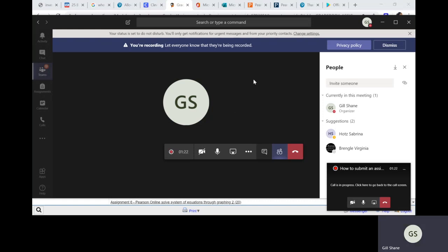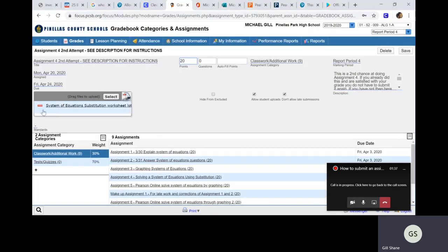There's an assignment that you need to do. It's the makeup for assignment four. Most of you did not do assignment four. So here's your chance to do the makeup and this is the way you need to submit it. You're going to go to Focus and get the assignment. I've already loaded the worksheet.